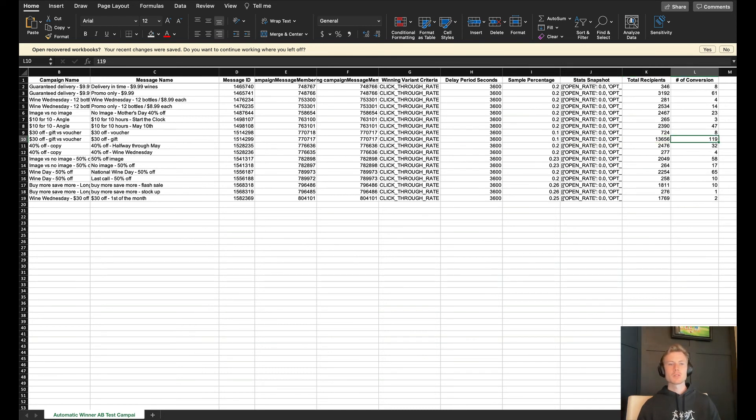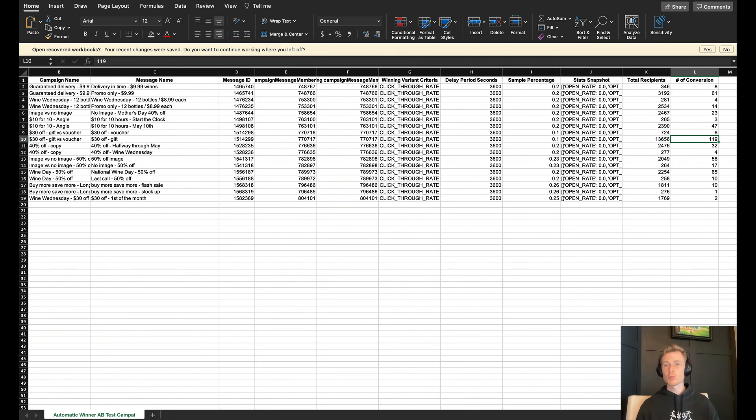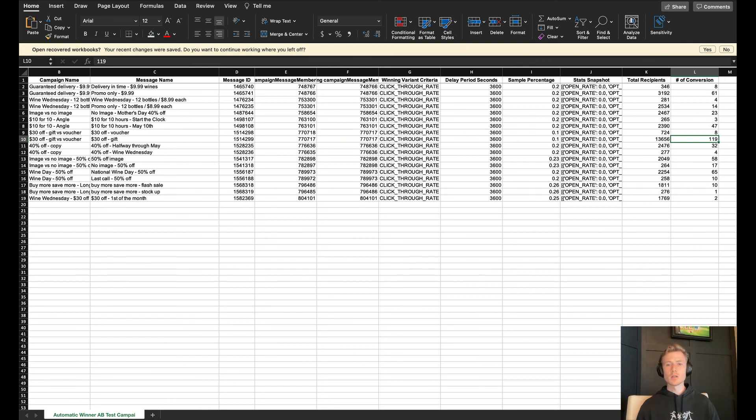Those are the four that I will typically get set up in any of the Attentive accounts that we're working in. There's a bunch of other custom reports that you can set up too, and it really depends on your use case and the brand. These are also able to be scheduled as well. You just need to get your account manager over at Attentive to set them up for you.